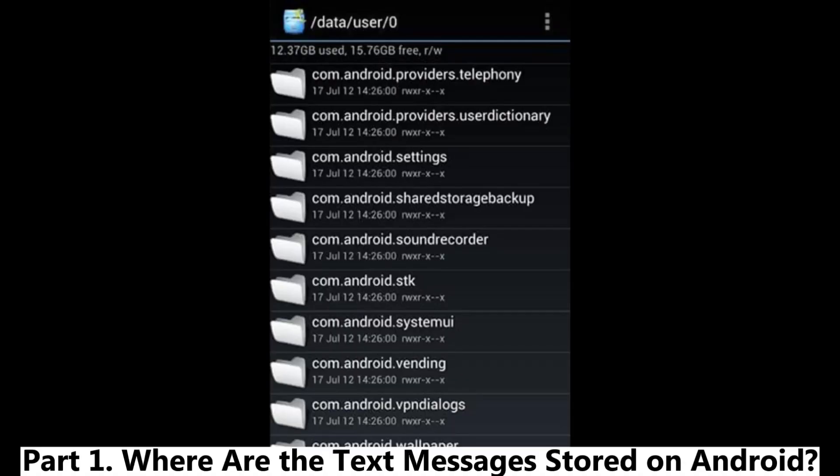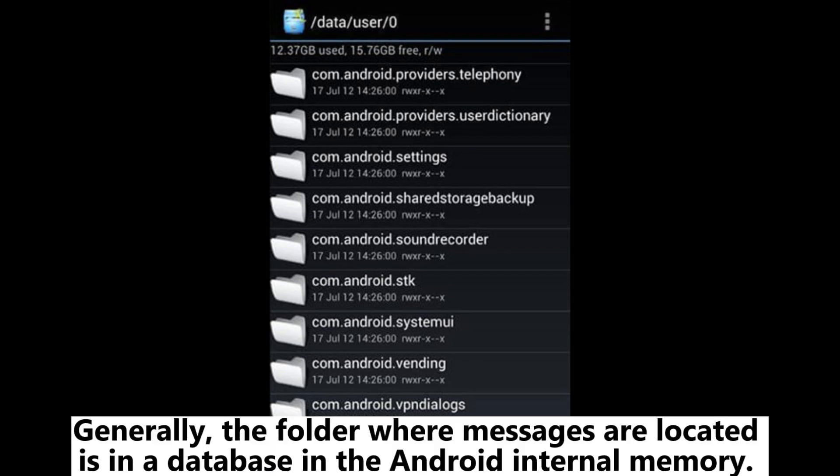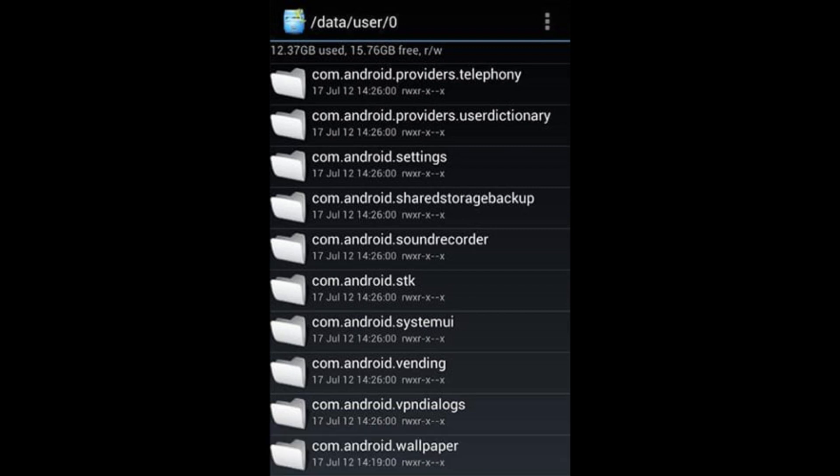Part 1. Where are the text messages stored on Android? Generally, the folder where messages are located is in a database in the Android internal memory. However, the Android SMS location may vary from device to device.